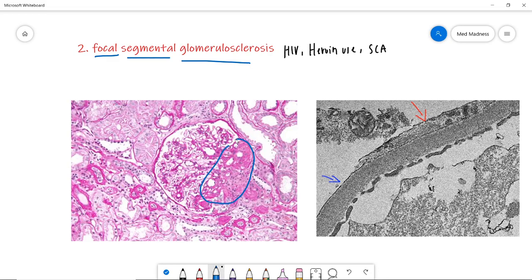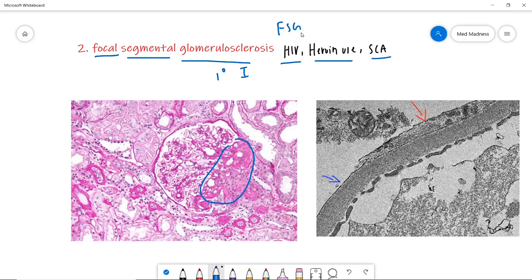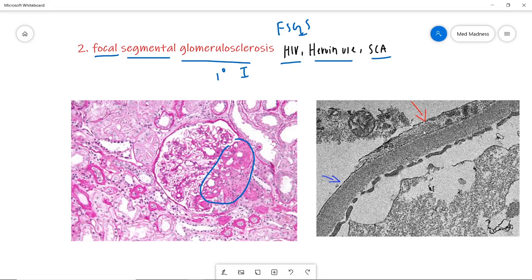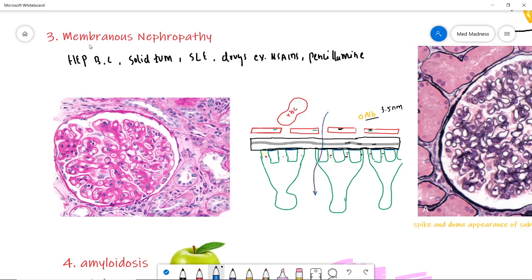The second condition is Focal Segmental Glomerulosclerosis (FSGS), where you get sclerosis or thickening of a segment of the glomerulus. The primary cause is idiopathic, or secondary to HIV, heroin use, or sickle cell anemia. On light microscopy you can clearly appreciate the thickening in a particular segment. On EM it is the same as minimal change disease. Both MCD and FSGS show negative immunofluorescence since no immune complex is involved.